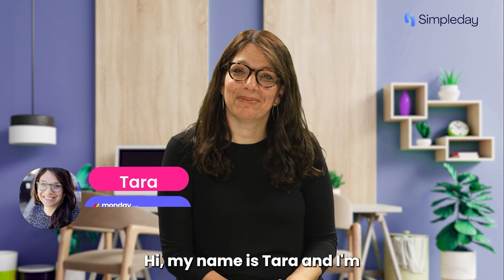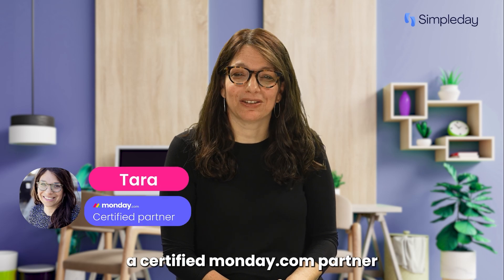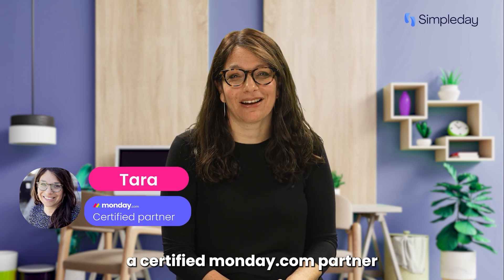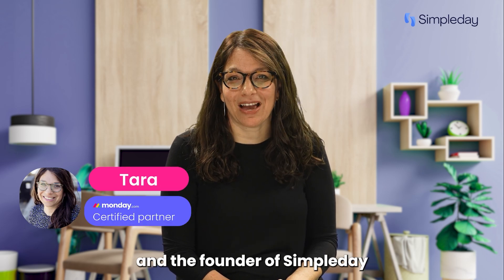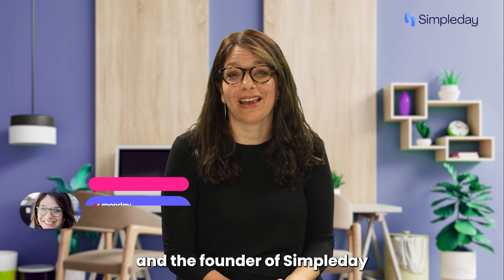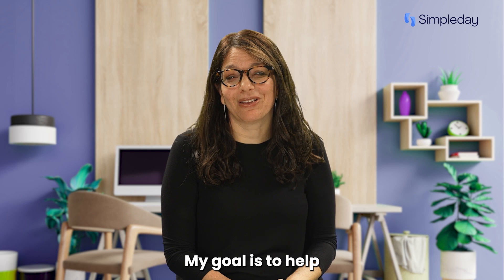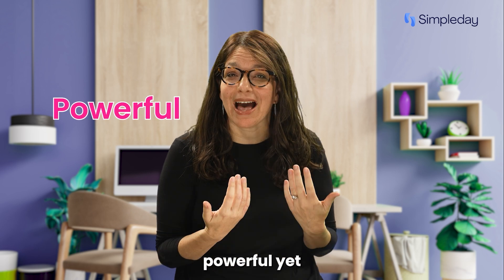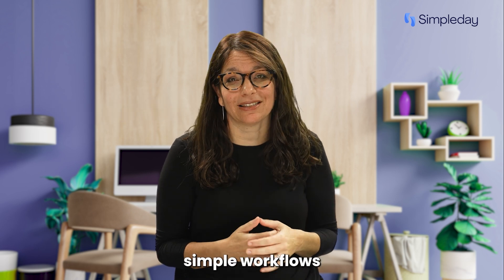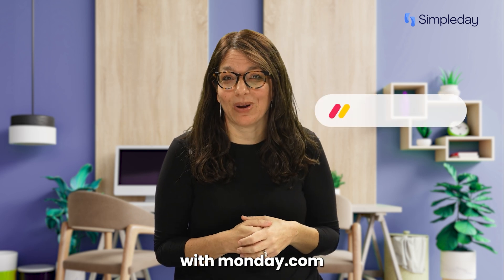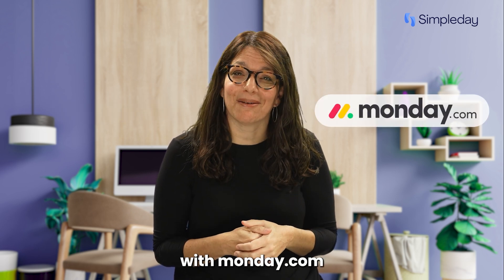Hi, my name is Tara and I'm a certified Monday.com partner and the founder of Simple Day. My goal is to help you build powerful yet simple workflows with Monday.com.